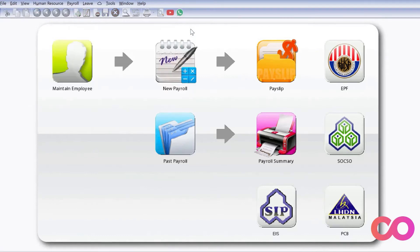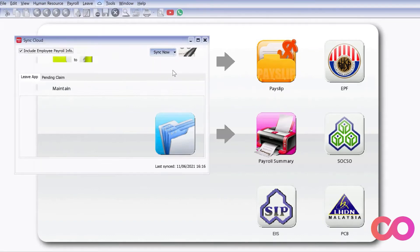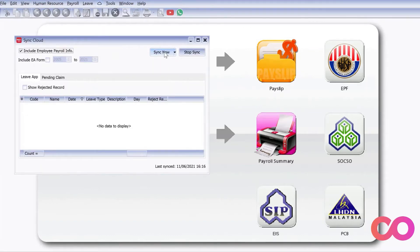Before all these different kinds of claims can appear on your staff's handphone, we need to come here to the Cloud, press Sync Cloud, and then press Sync Now. Once this is done, we have to then move to the handphone.